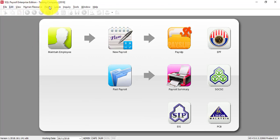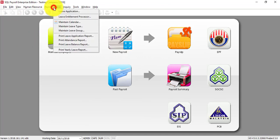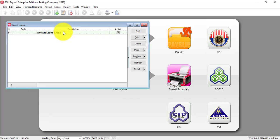Then, let's talk about Leave, Maintain Leave Group. Now, Maintain Leave Group is if your company has different levels of staff.